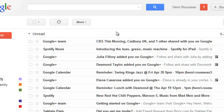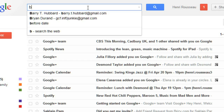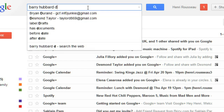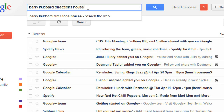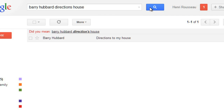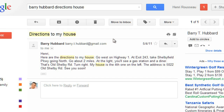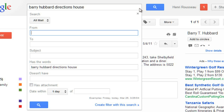Now let's say that you received an important message a few months ago, and now you need to find it again. Instead of scrolling through all of your messages, you can use the Gmail search box to find it. Just type some search terms and then click the Search button, and your results will appear below. If you don't see your message here, you can try different search terms, or you can click the drop-down arrow to do an advanced search.